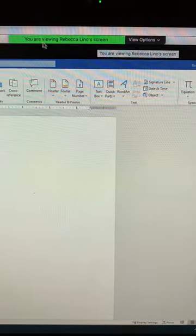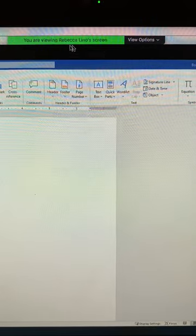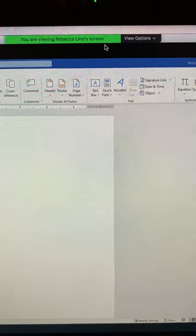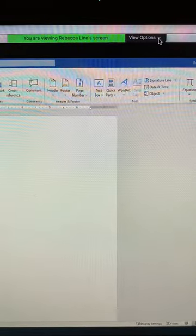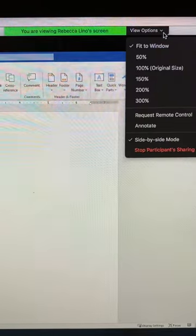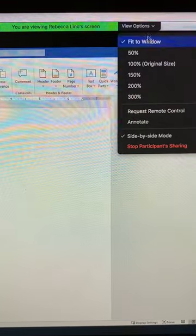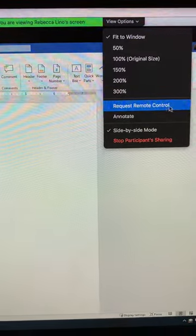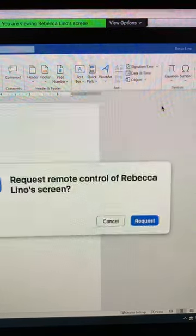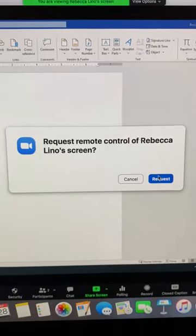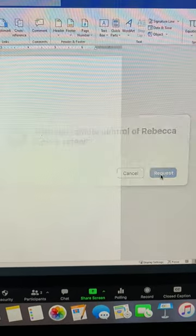Right now my sister's helping me, otherwise it would say you are viewing Miss Lino's screen, and then you'll see view options at the top. This is a drop-down box. When you drop down, you click request remote control, and then this button will come up and you just have to click request.